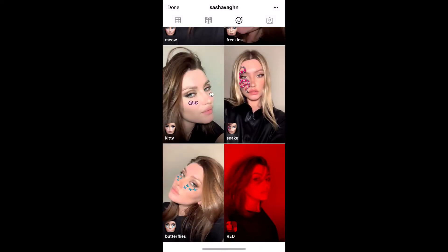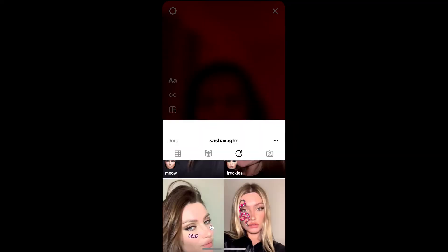This is the filter — tap on it and you will see a preview. From here you can save it to your Instagram camera tray, and you can tap on 'Try' to try the filter. Suppose you are not getting the effect like this, then here's what you can do.